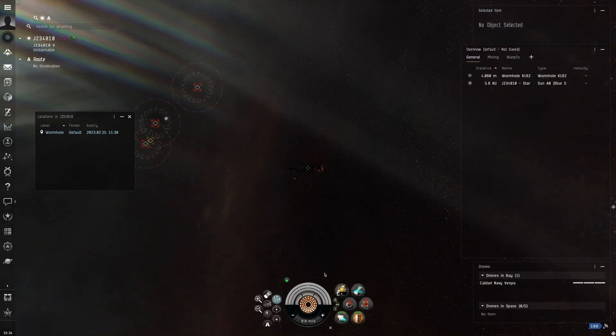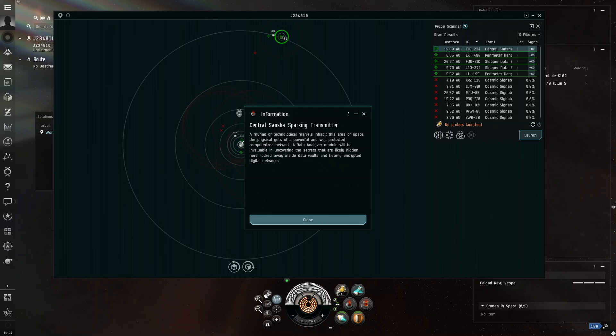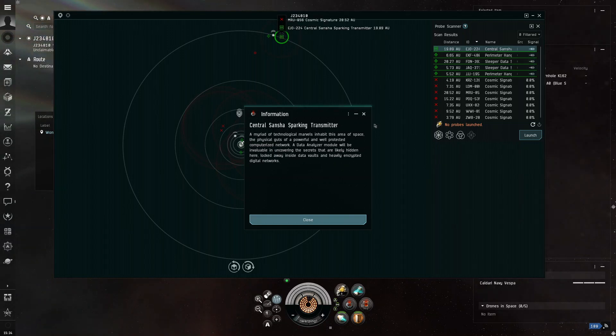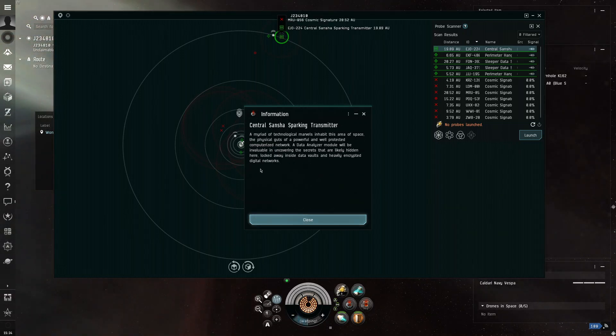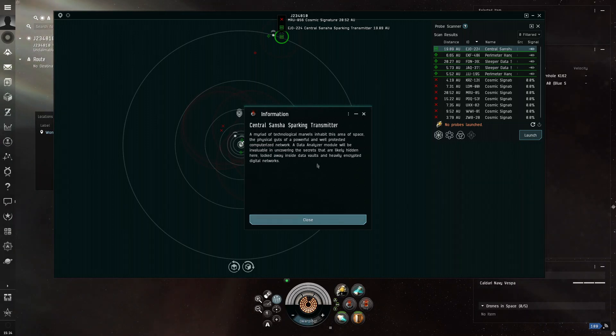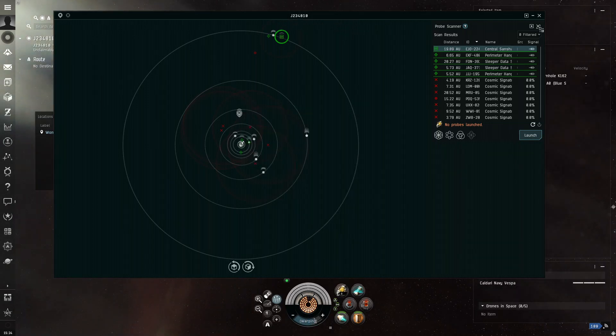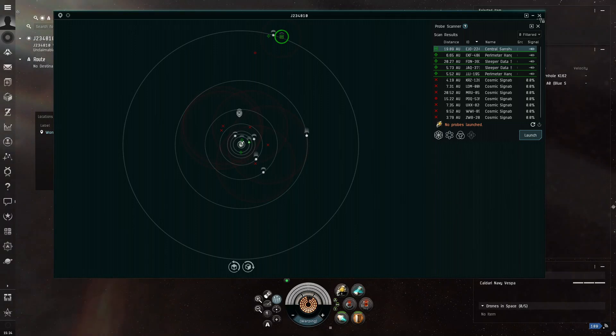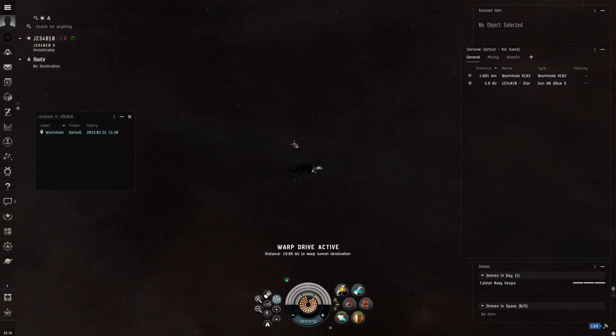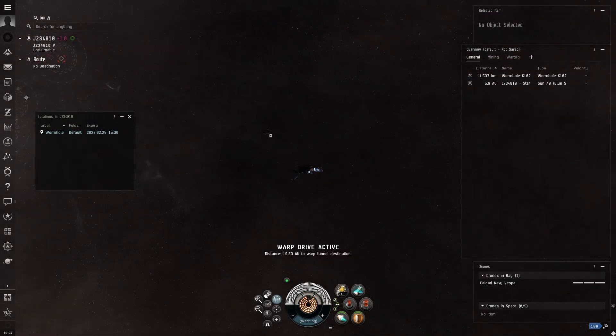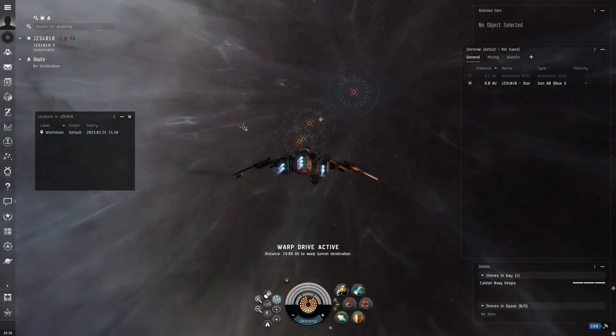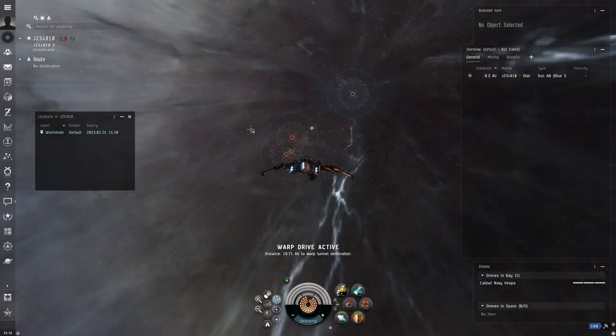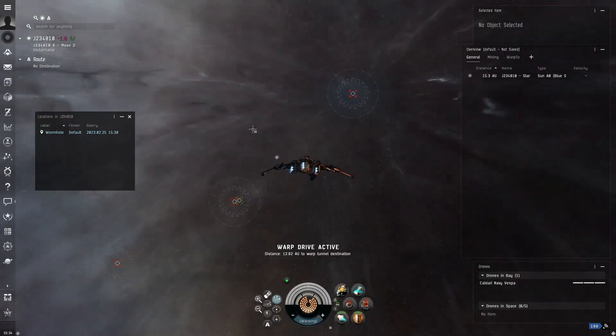Which, for some reason, it didn't do. So, we're going to – okay, there we go. It will give you that pop-up, and then on the pop-up, it will tell you if it's guarded by NPCs or not.